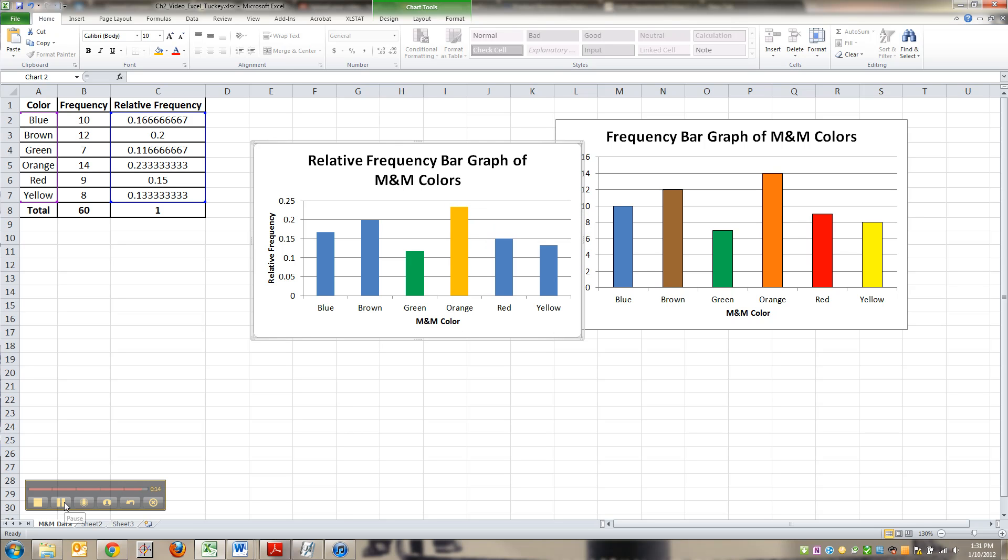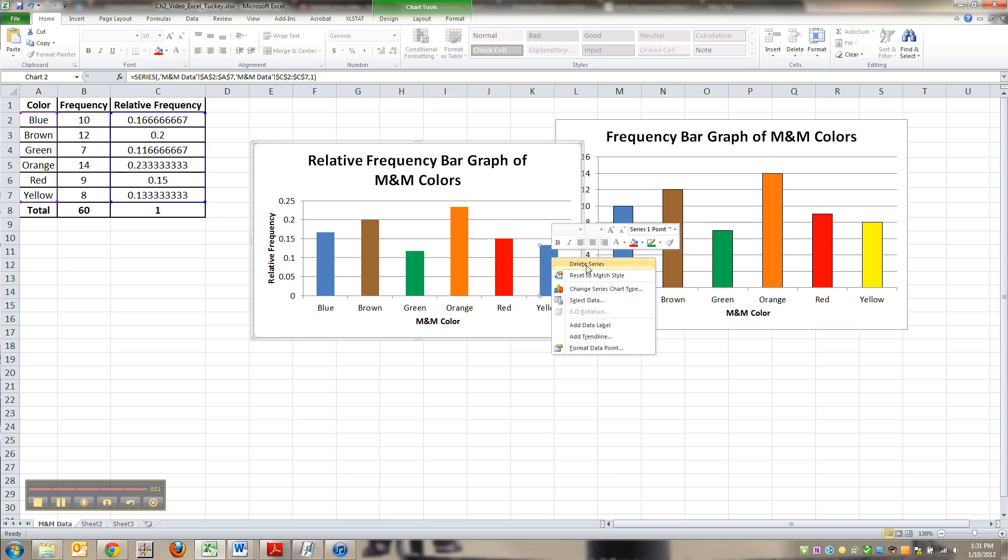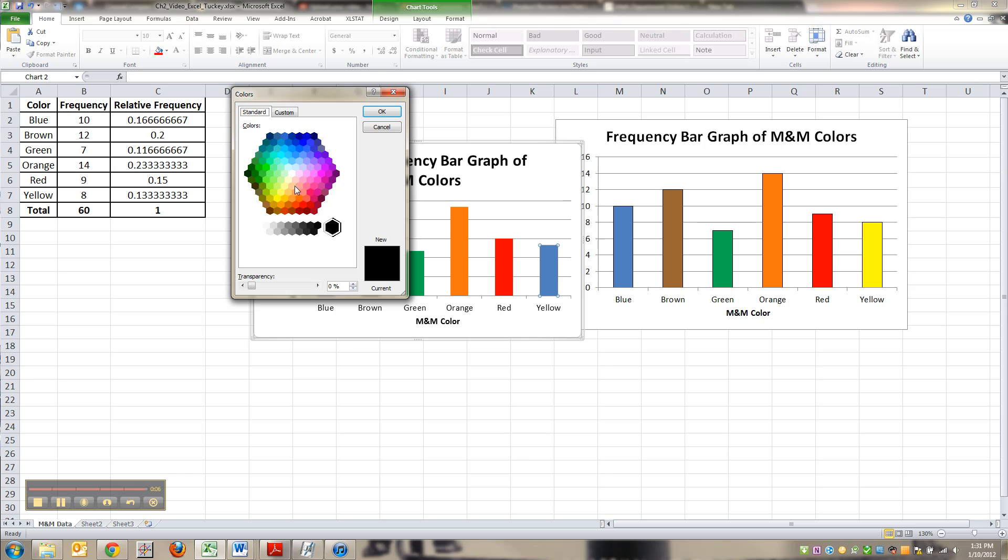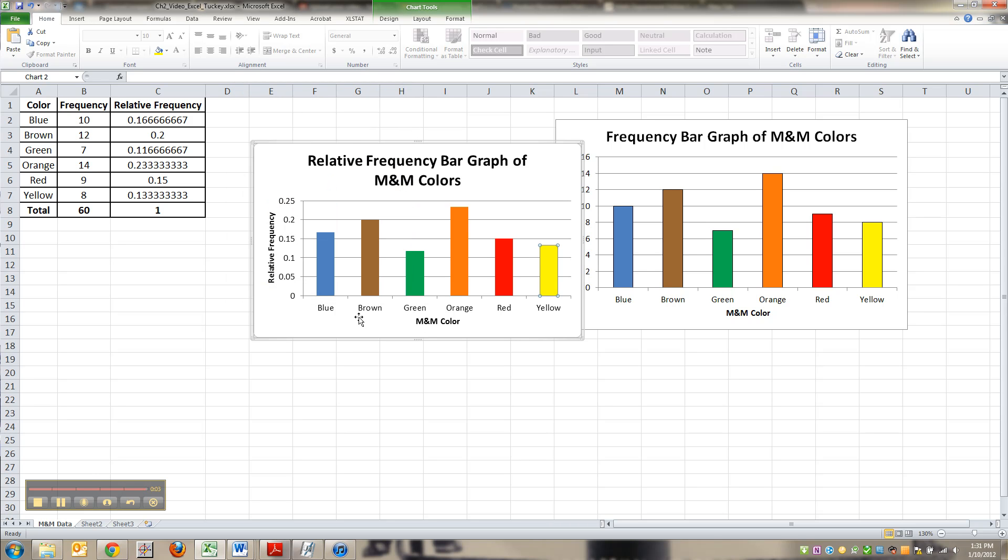I'm going to finish this out. I forgot to mention that if you're in there and you don't like any of the colors that are automatic, you can click more colors and pick something from there too.